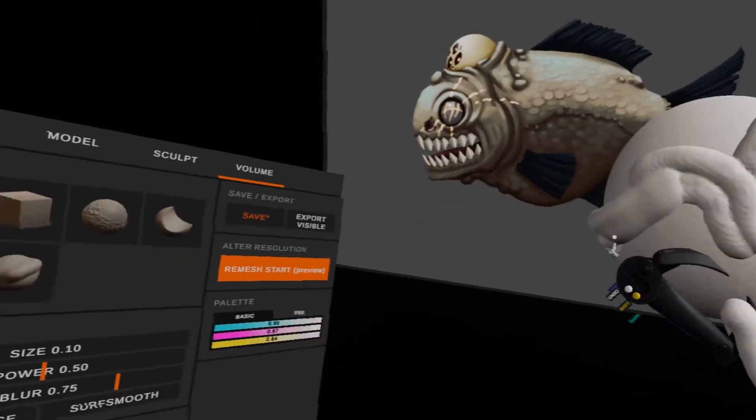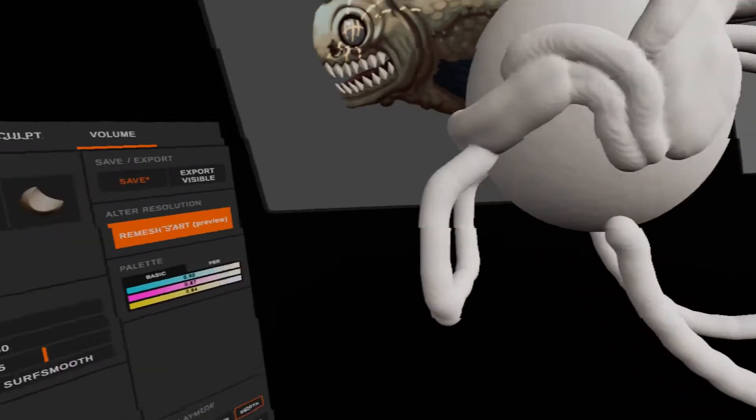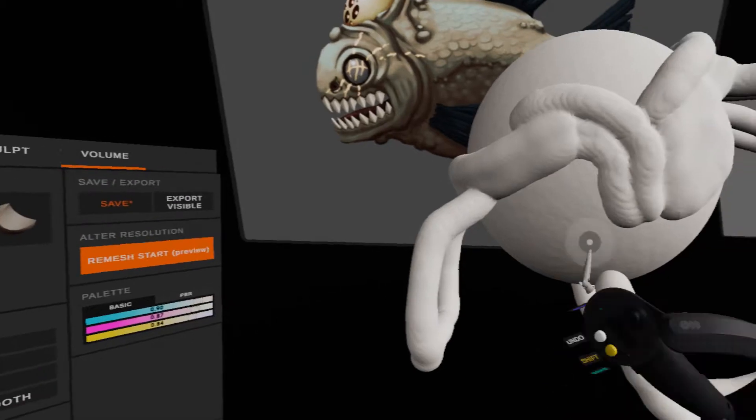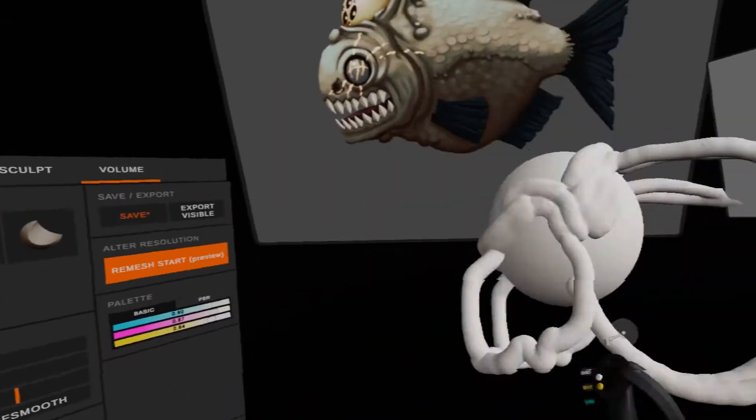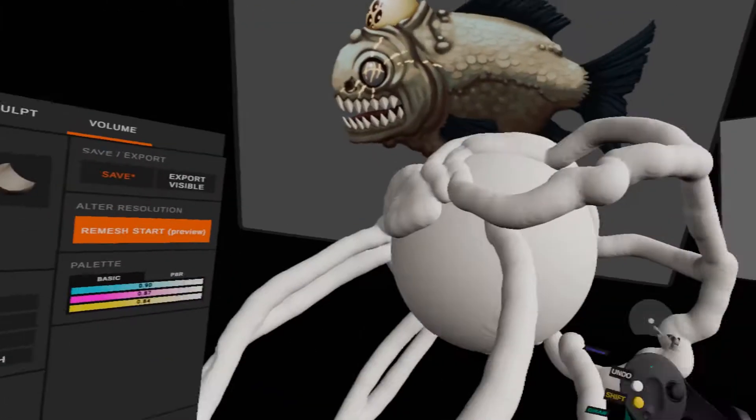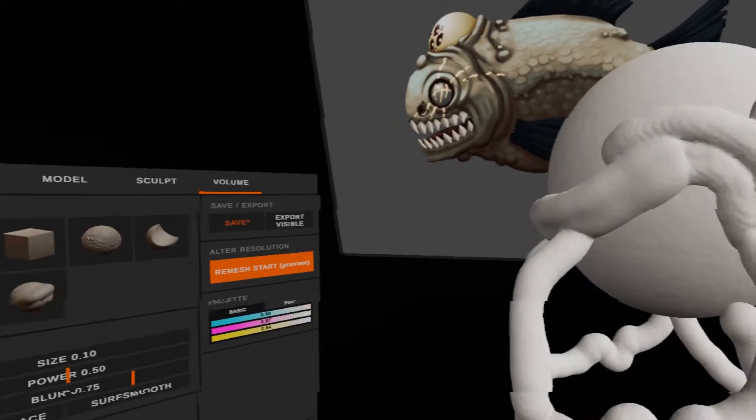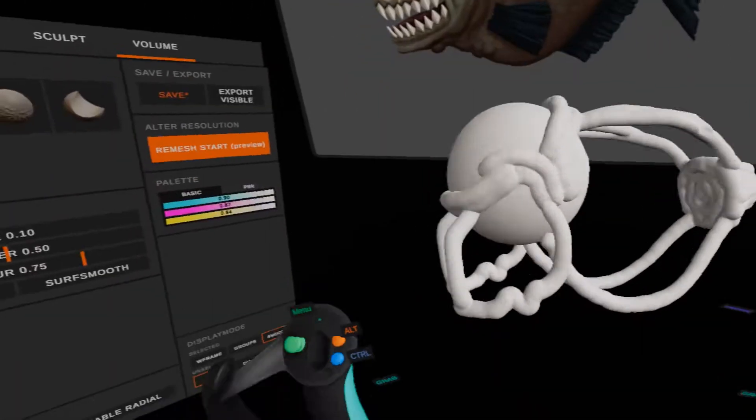You can see here how I'm working out the outlines, the shapes of the different parts of the creature.